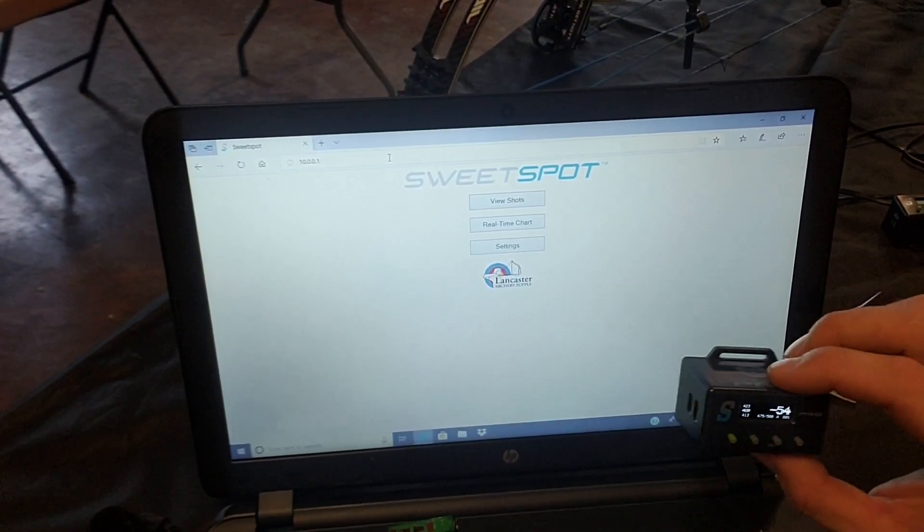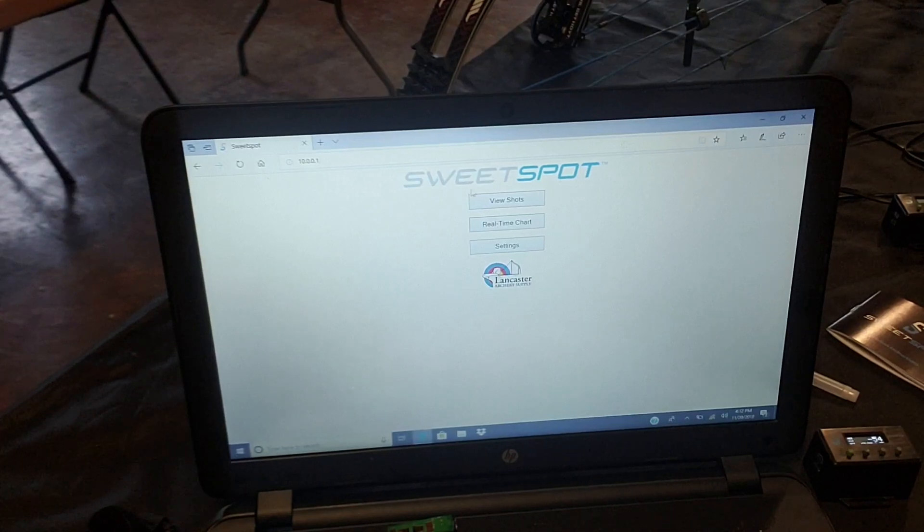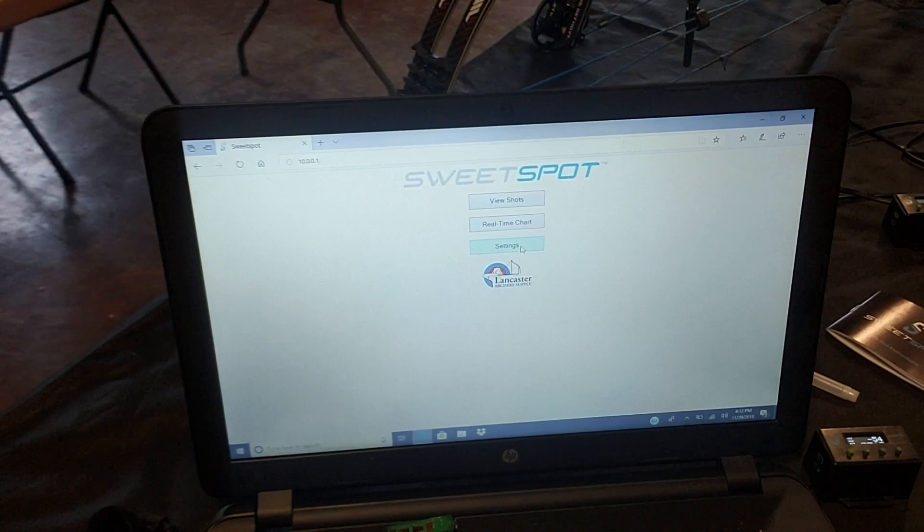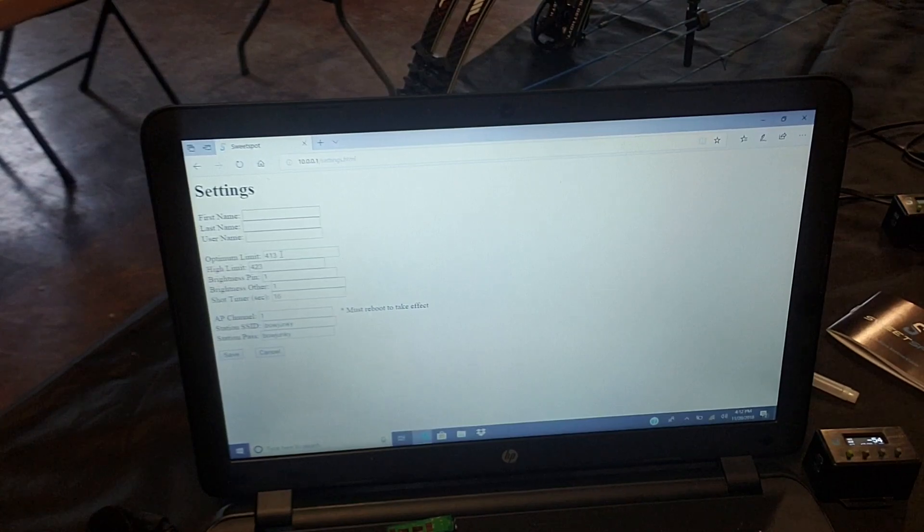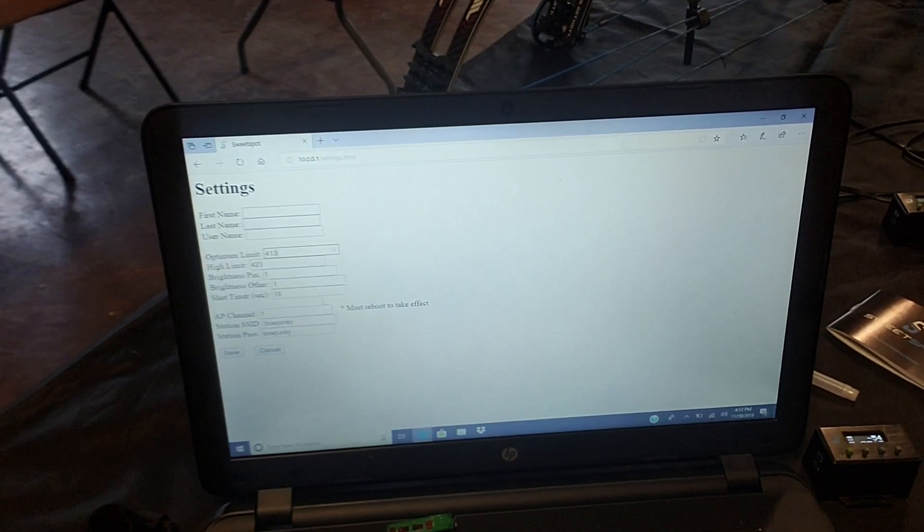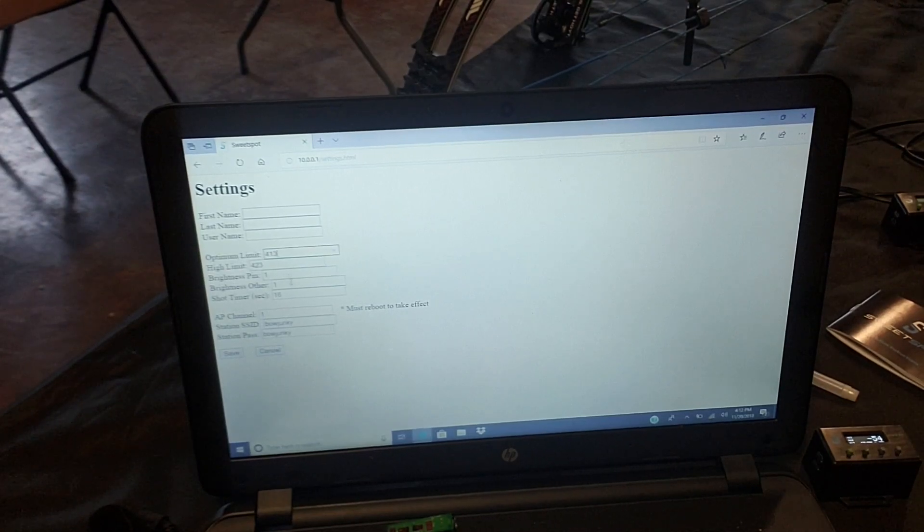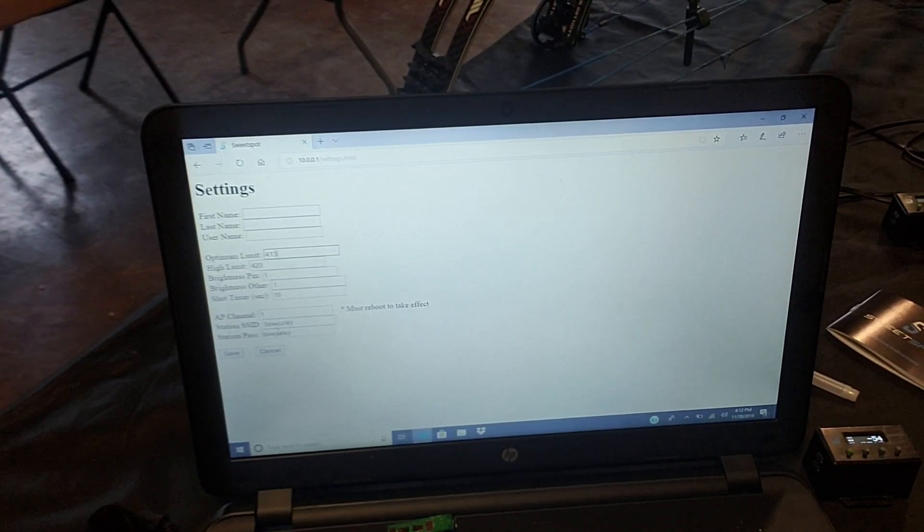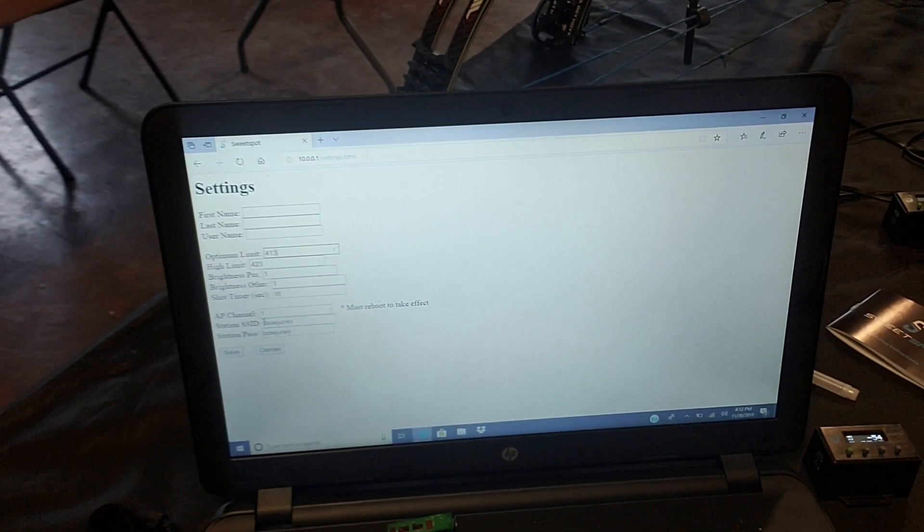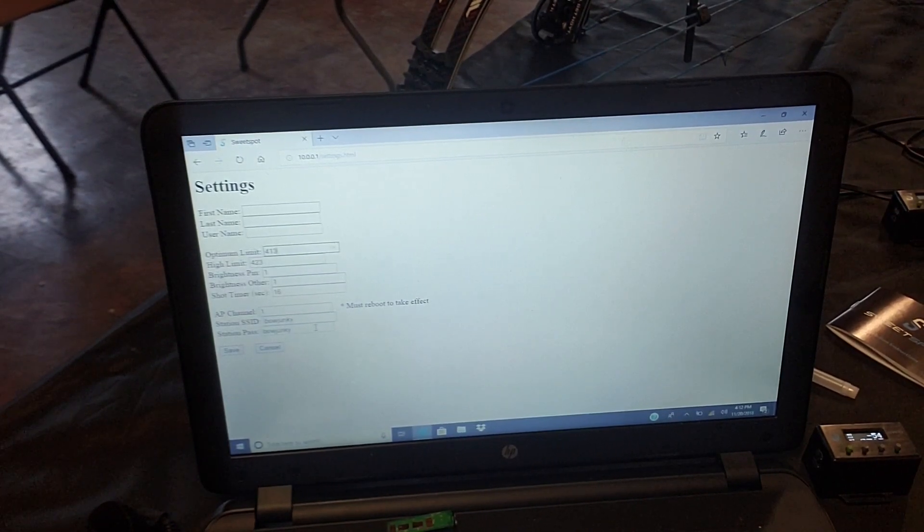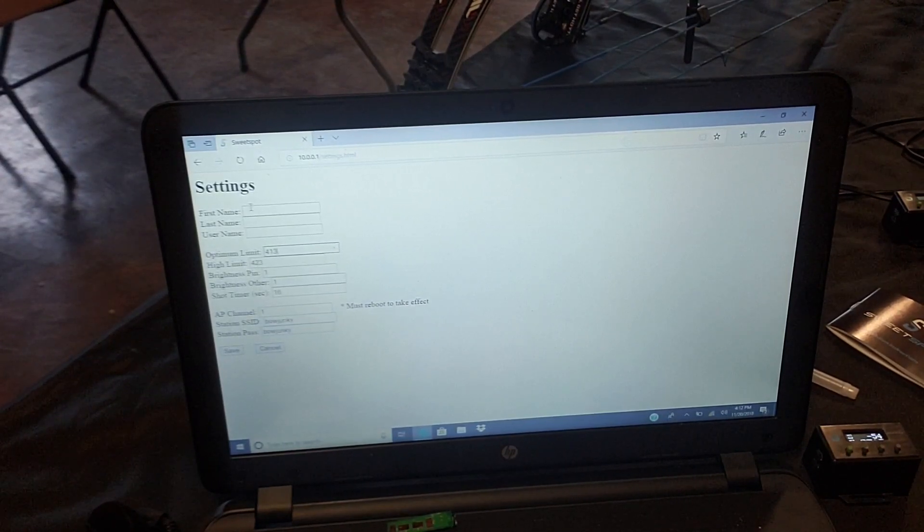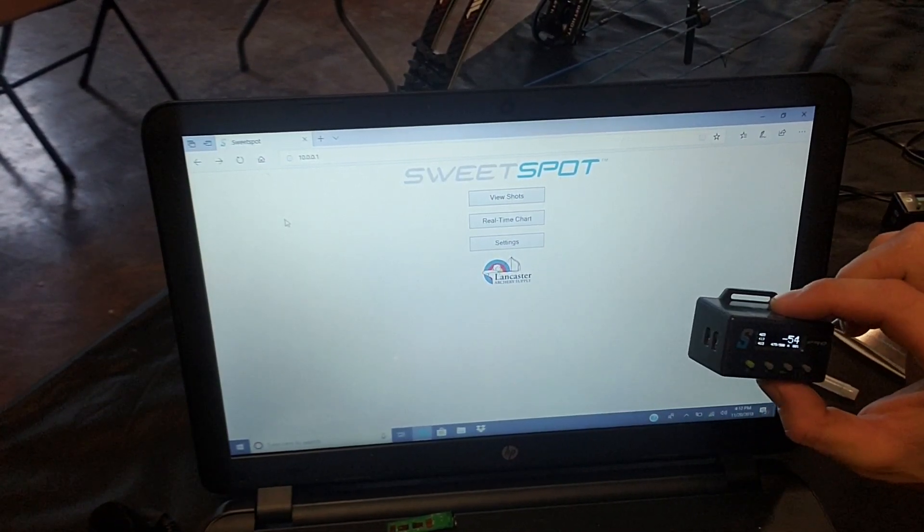So now we're in the device. If you turn this off, of course that goes away. So we're in the device, we can go to view shots, real time, or settings. In the settings, you can change, you can put your name in there. You can change your optimum. You can change your high, the brightness, pin brightness. The other brightness, that would be your LED shot timer. These are my settings here. So I'm 10 apart. I got my brightness on very low. And if you have a coach, this is where you would name whatever his router's called. You would name it here and you would put in his password there. And that would let him be able to see more than one person if he has a software. So we go back out of settings. And when you do that, it changes it real time on your device.